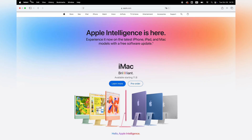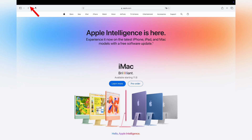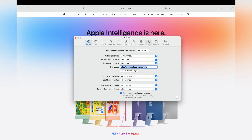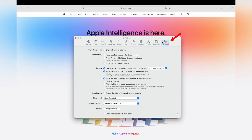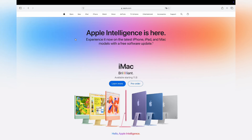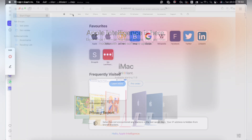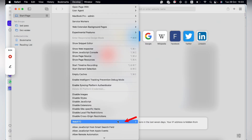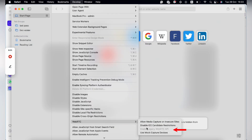For the Safari browser, select 'Preferences' from the drop-down menu and click on the 'Advanced' tab. Check the box 'Show Develop Menu in Menu Bar'. Then click on 'Develop' in the menu bar, go to 'WebRTC', and disable 'Enable Legacy WebRTC API'.